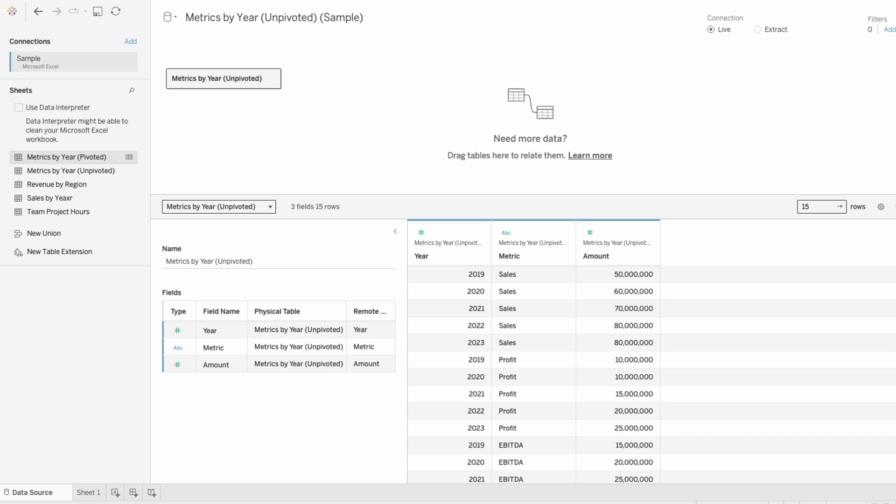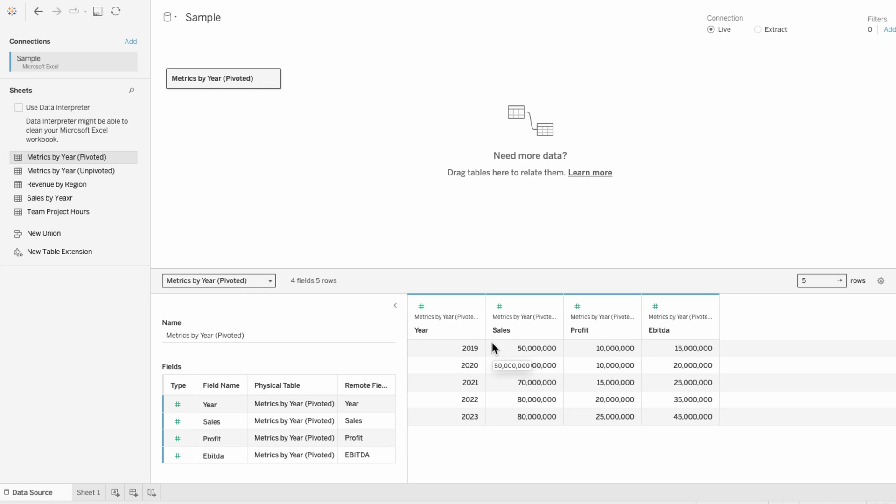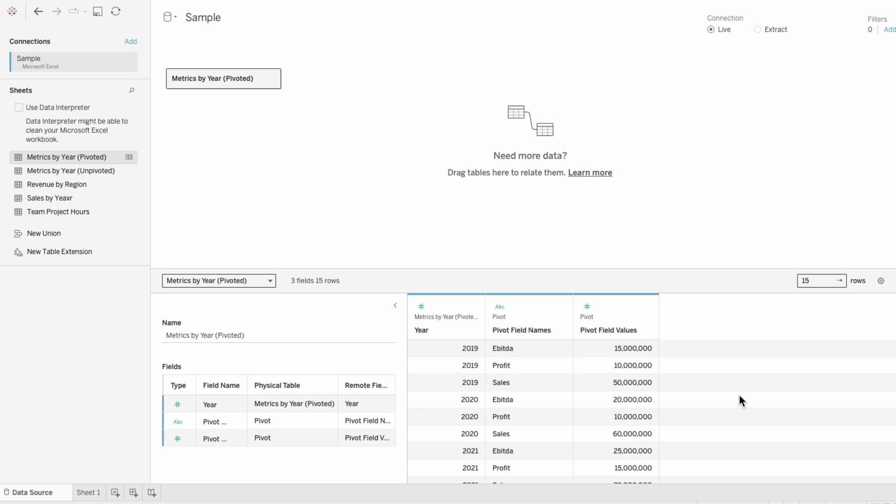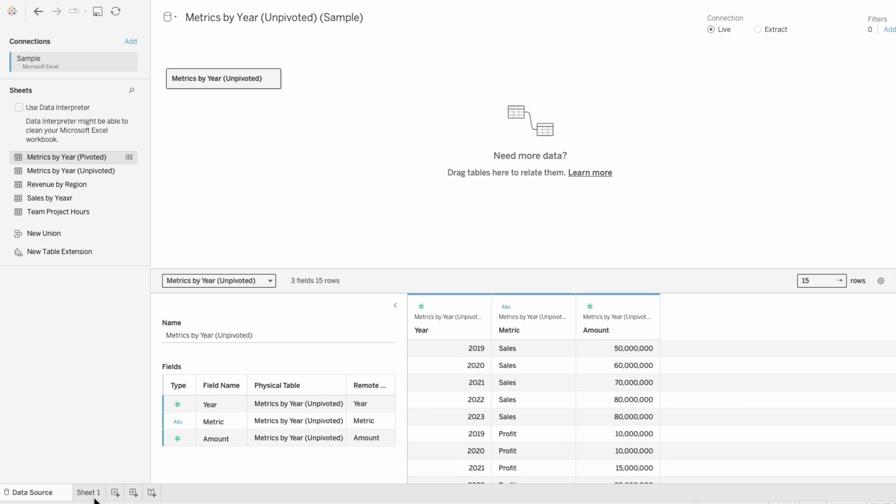If your dataset looks like this and is unpivoted, you're good to go. But if the dataset is pivoted, just unpivot it by selecting the metric fields, right-click and pivot. Now we have it in the format we need to build this. I'm going to build this using the unpivoted data, but if you're using the second data source I showed, just replace metric field with pivot names and amount with pivot values.